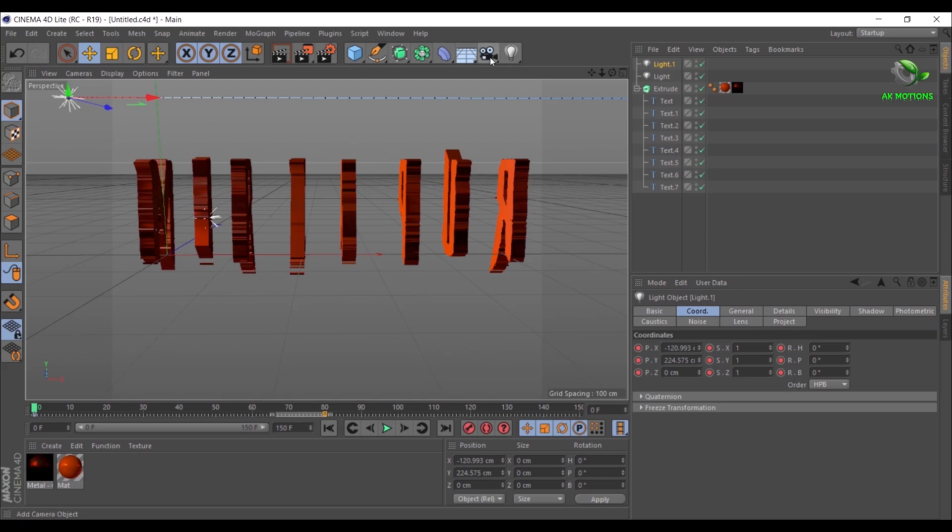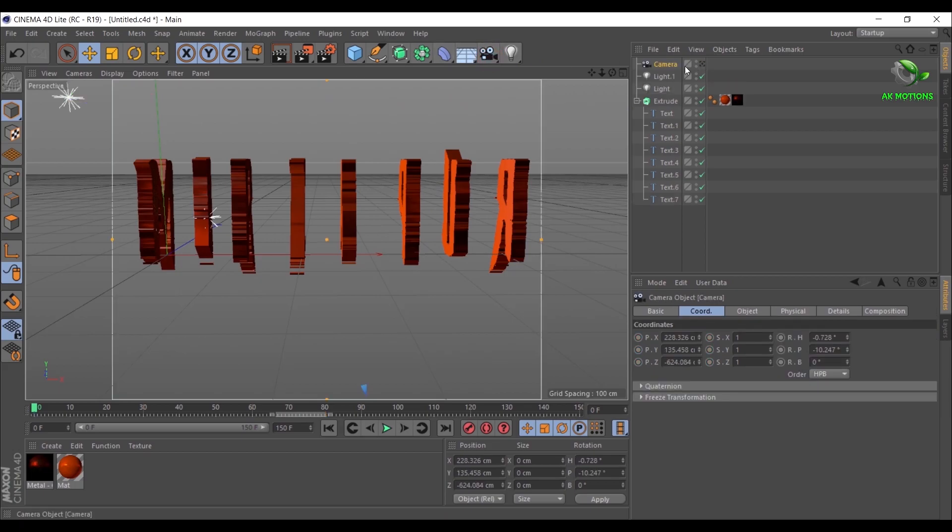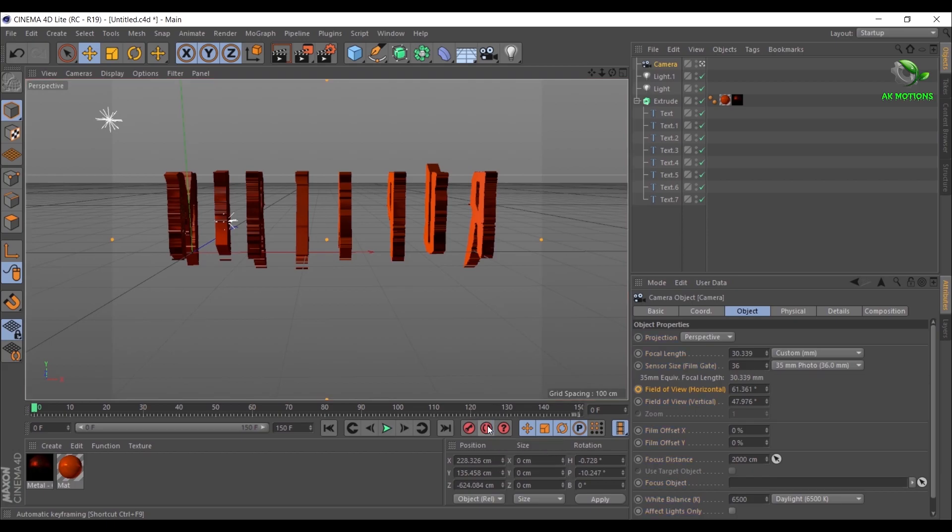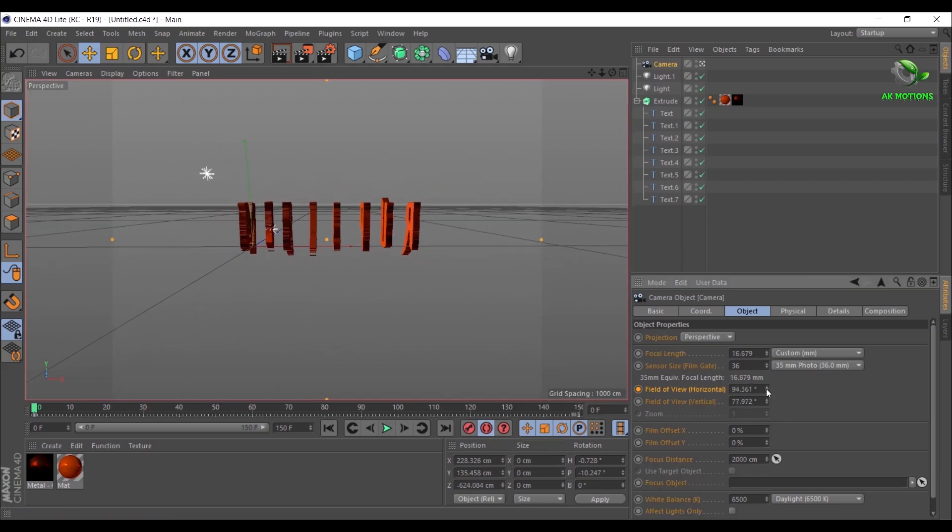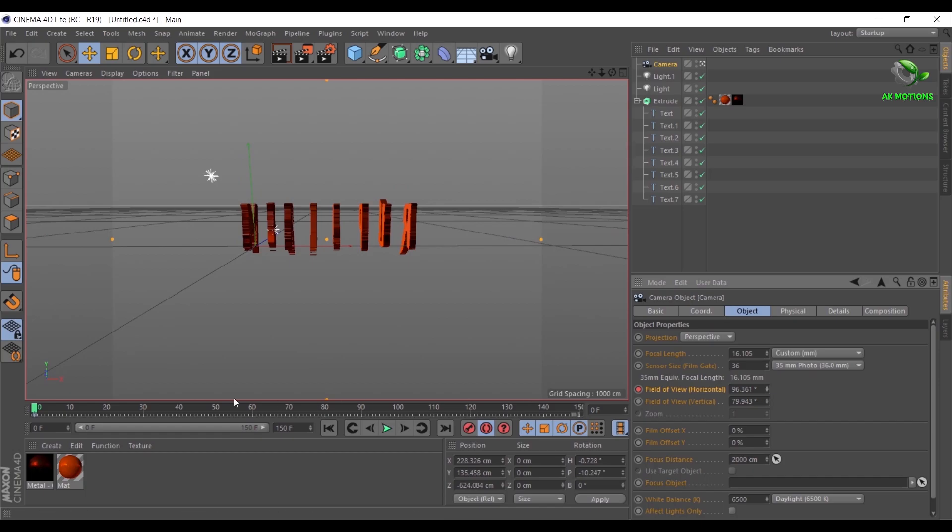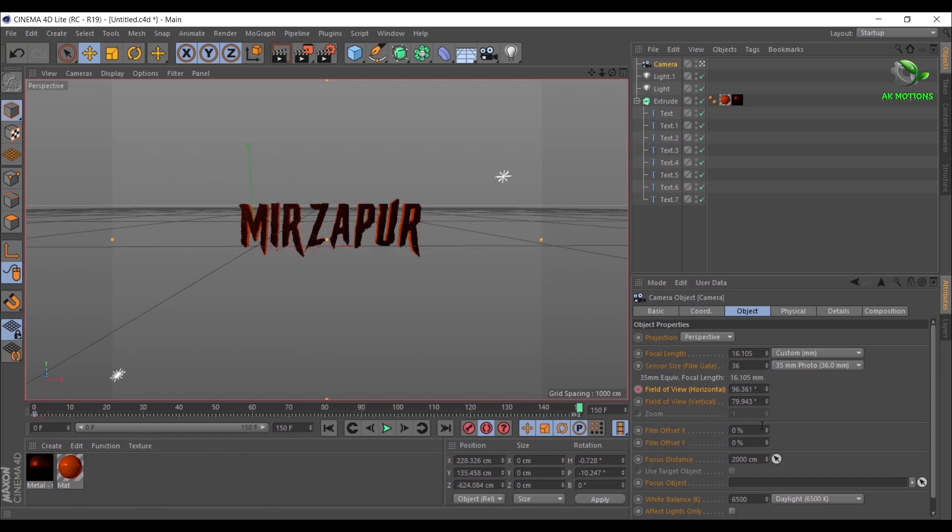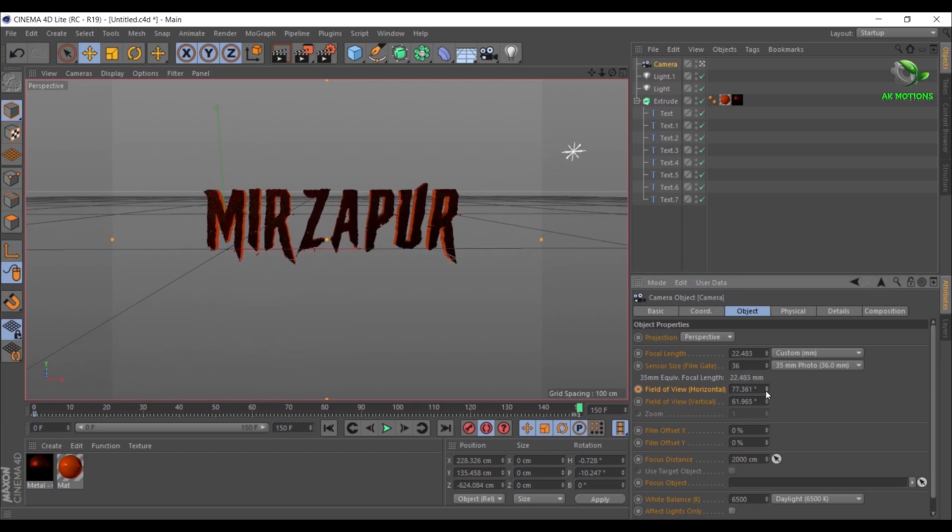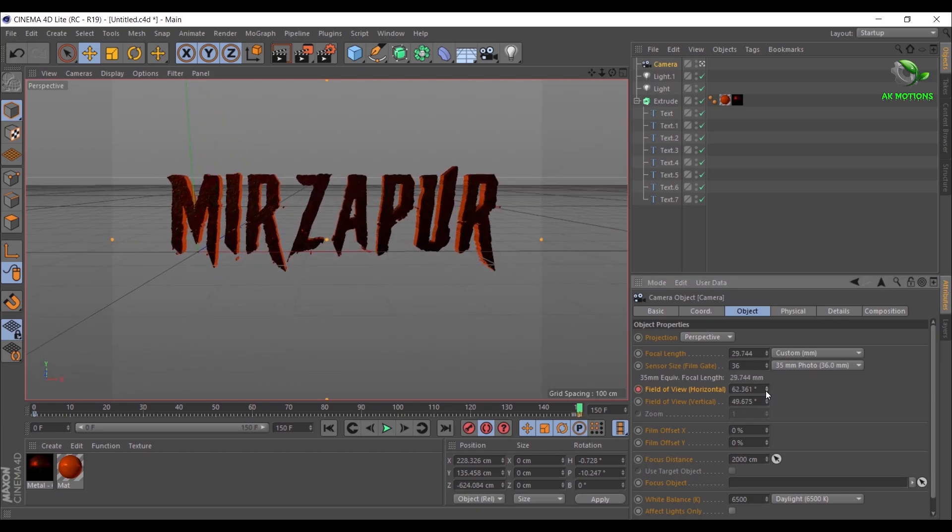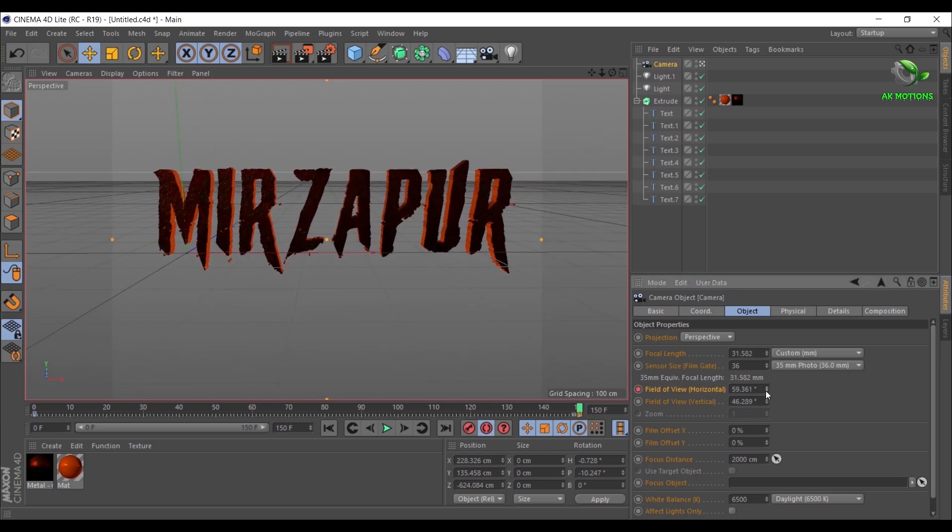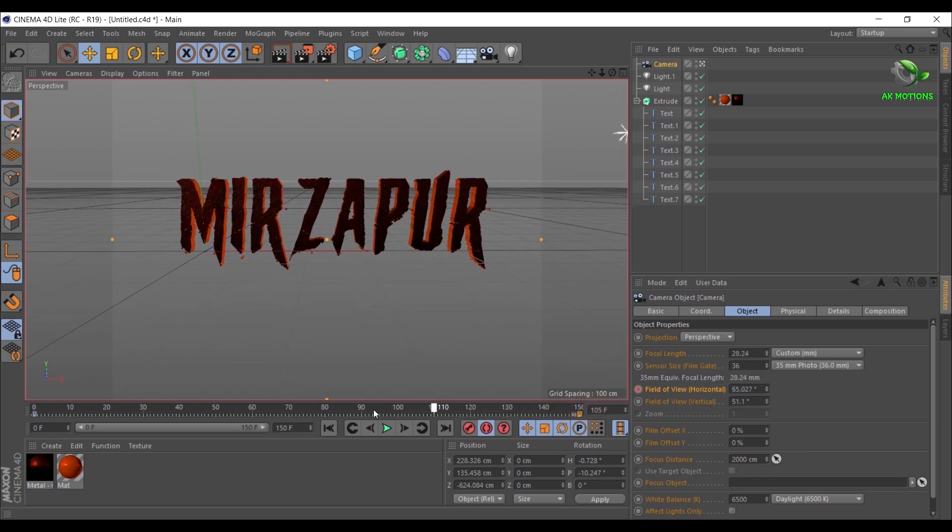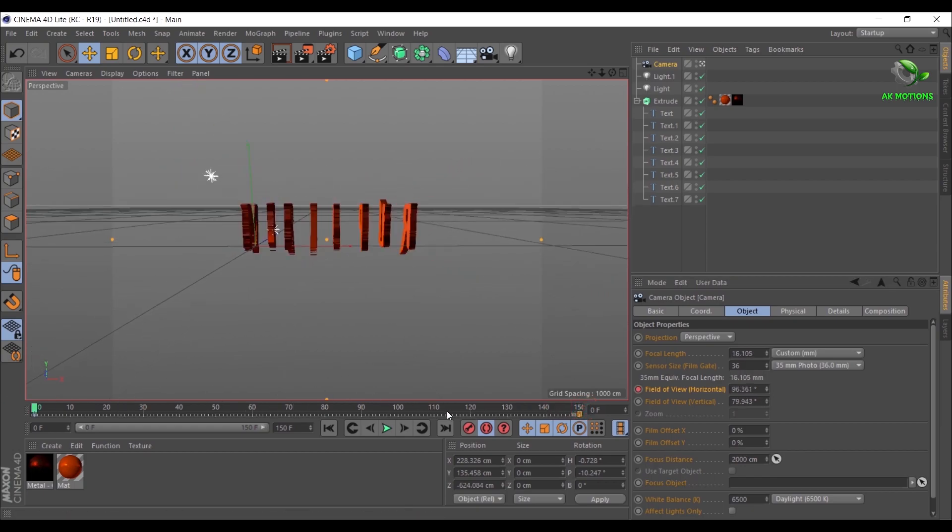Now create a new camera. Go to first frame, click on Auto Keyframe. Increase Field of View, it will automatically add the keyframe. Go to end of timeline, decrease the Field of View. Now you will have zoom in effect.